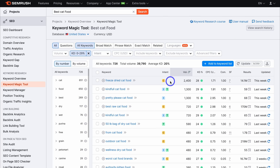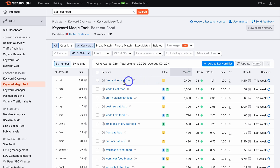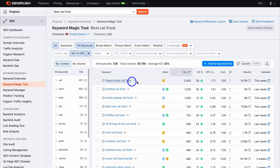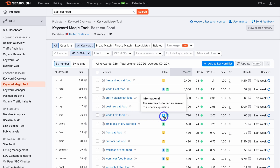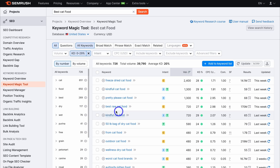For example, the keyword 'freeze-dried cat food' has a commercial keyword intent, meaning the typical user is looking to find out more information about freeze-dried cat food. Then down here, 'Kindful cat food' has both informational and transactional intent — the user wants to find an answer to a specific question and is also looking to possibly make a purchase. So the typical user is searching for specific information about Kindful cat food as well as potentially buying it.